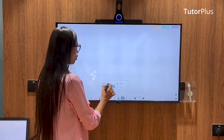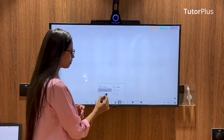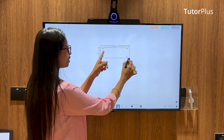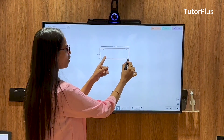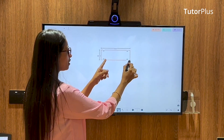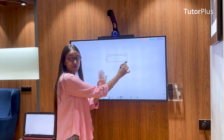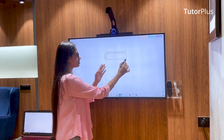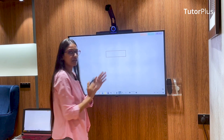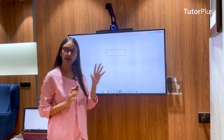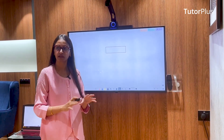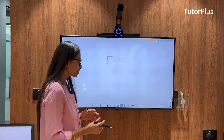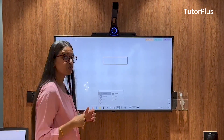Let's say you want to draw a rectangle. All I'm doing is selecting this rectangle and I can draw. If I want to draw a rectangle of 9 centimeters, I can directly set the length to 9 centimeters and the width to 2.5 centimeters. Now I can draw a shape as per my measurement instantly using our software.